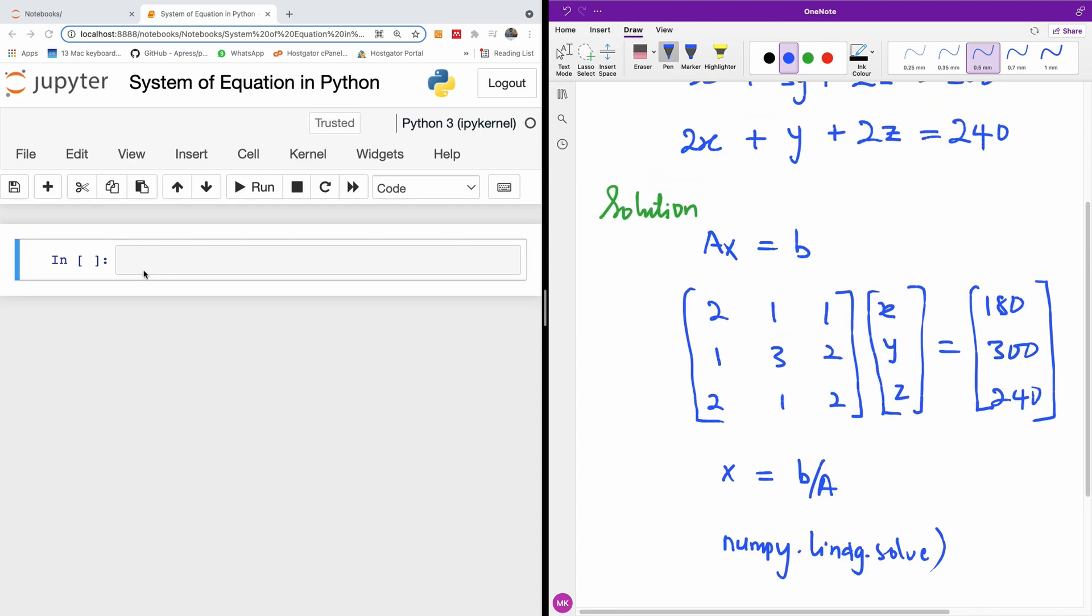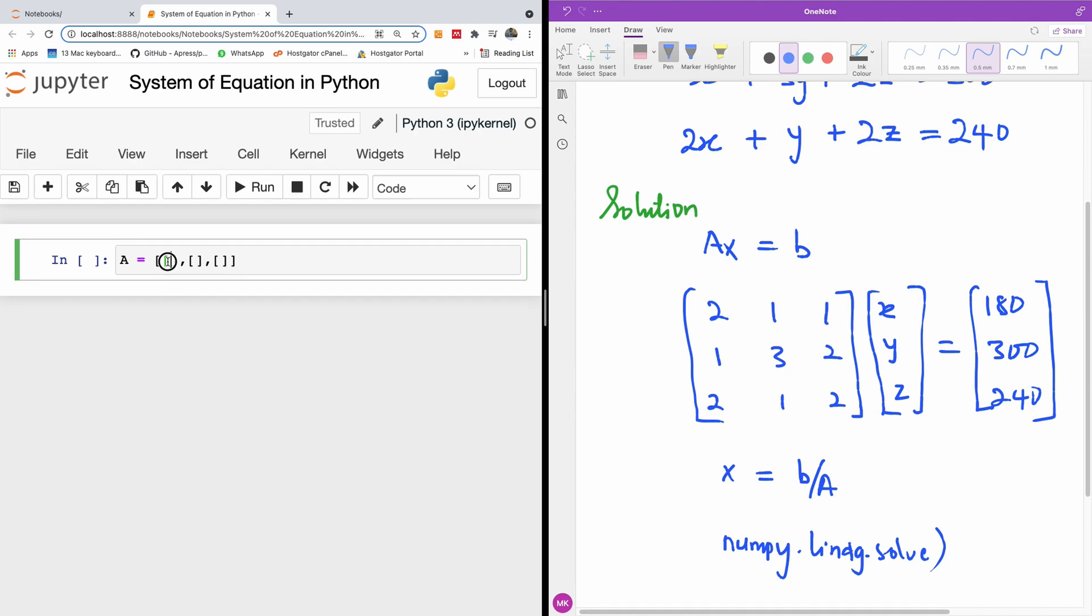So once you represent your matrix in this way, I'm going to represent the array. I'm going to say A is equal to - I'm going to create a two by two. We have one square bracket for each of the rows. In this case, we have 2, 1, 1.